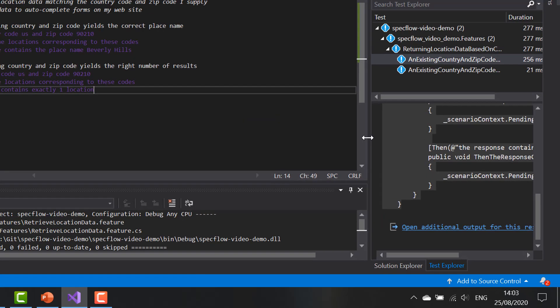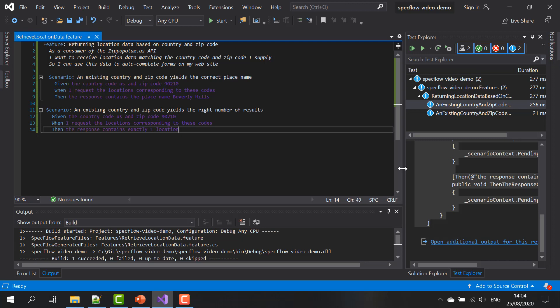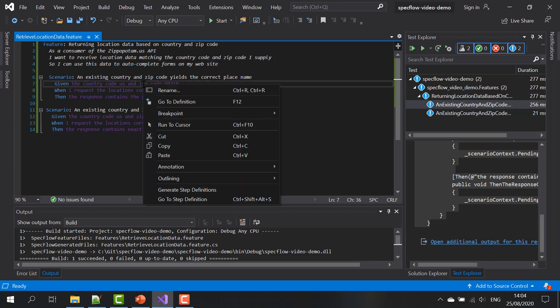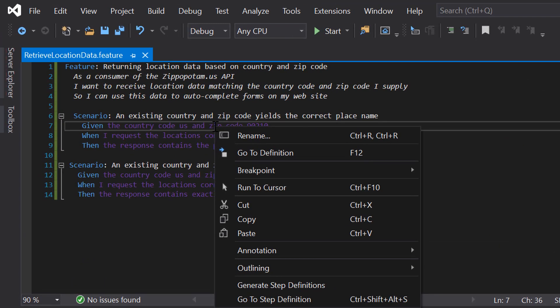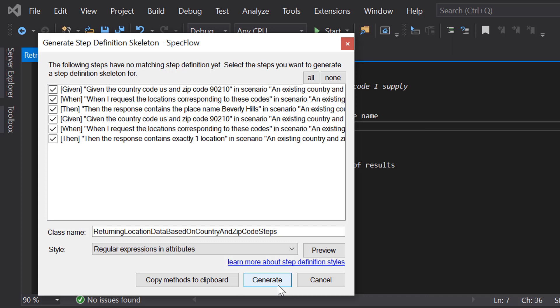There's also another way to generate step definitions for your step files. And that can be done by right clicking any of the steps for which there's no associated code yet, no step definition yet in the code base. Right clicking on it, then say select generate step definitions. Here you see a list of all the steps in the feature file that have no code associated with them yet. Now I'm not going to go into too much detail right now about the various options and settings that you can use in the generation of the step definitions. That'll be discussed in the next video.